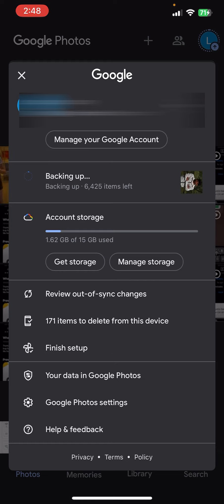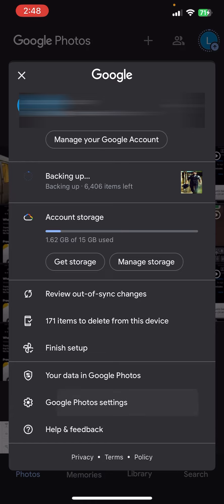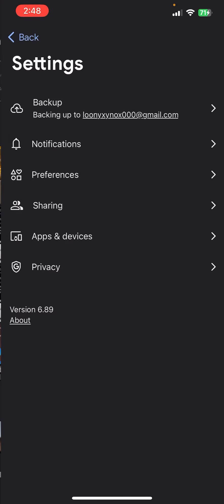Now you can see there is a Google Photos setting at the bottom of this section, so let's tap on that Google Photos settings. Now you need to tap on the Backup which is at the top of this section.